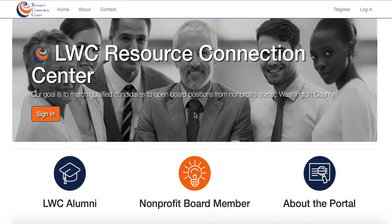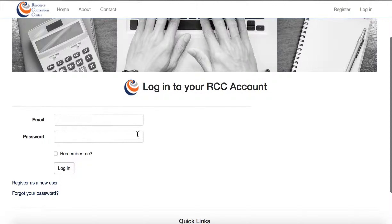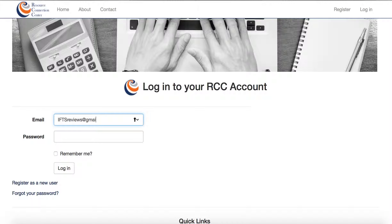To log in is very simple. You just click on the log in link in the upper right hand corner and it takes you to our login page. Enter the email address and password that you selected whenever you signed up and click login.